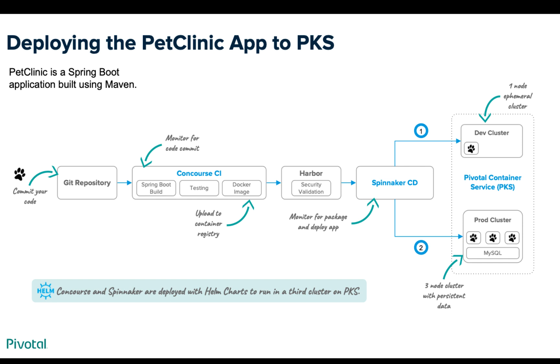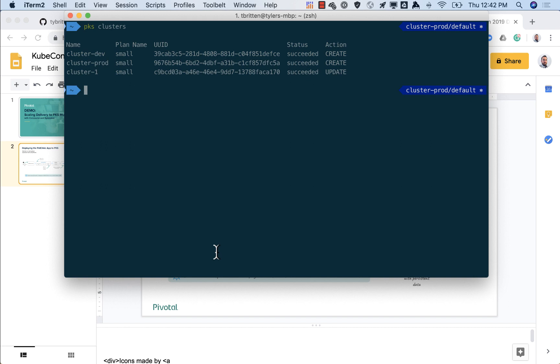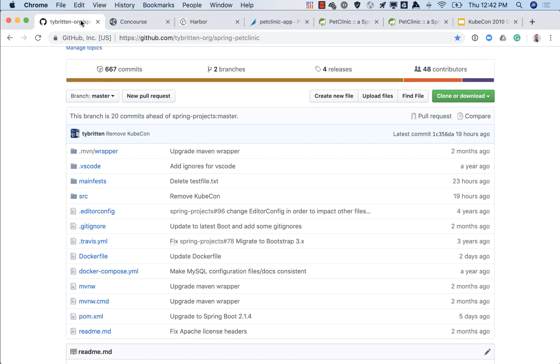So let's take a look at what this looks like. If we do a PKS cluster list we can see we have these three clusters. Cluster one is that one that's running all the tools that I mentioned, and then we have a dev cluster and a prod cluster.